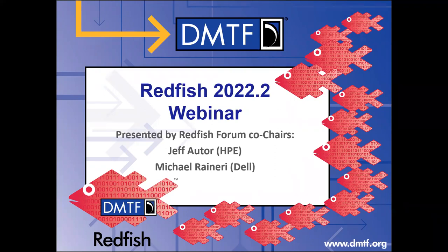Hello everyone, welcome. Good morning, good afternoon, good evening, wherever you're dialing in from or if you're hitting the recording. Thanks for listening in. This is the Redfish 2022.2 release webinar. My name is Jeff Otter with Hewlett Packard Enterprise, and I am one of the two co-chairs of the DMTF Redfish Forum.